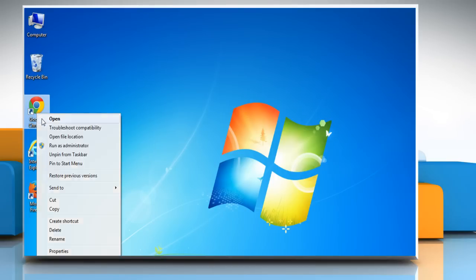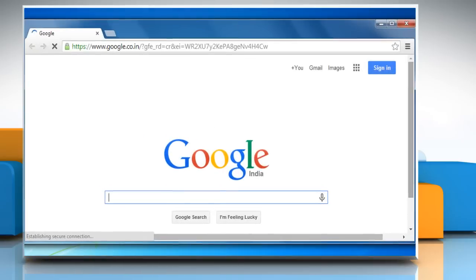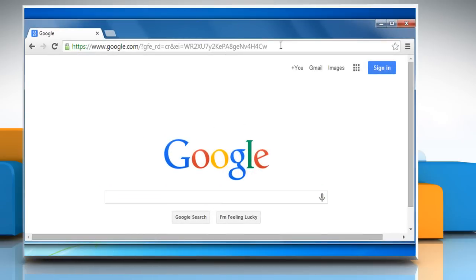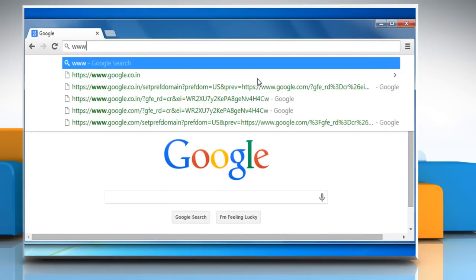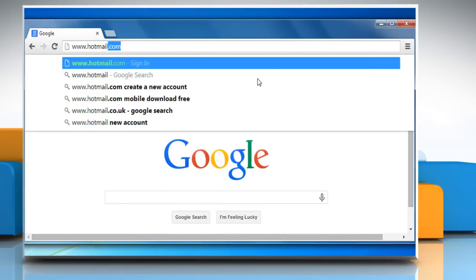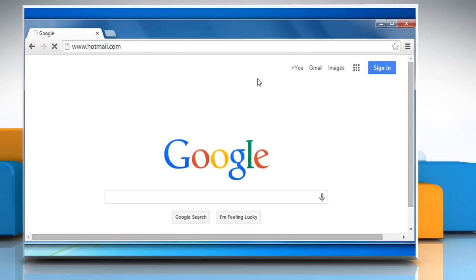Open a web browser. Go to www.hotmail.com and then sign in to your Hotmail account.